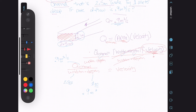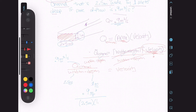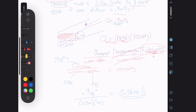We go 0.9 meter cubed per second over the width of 2.5 meters multiplied by the depth of 1 meter, and we end up getting 0.36 meters per second. This is our velocity. The velocity going through this channel is 0.36 meters per second.